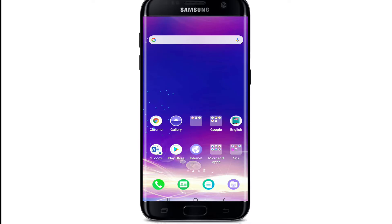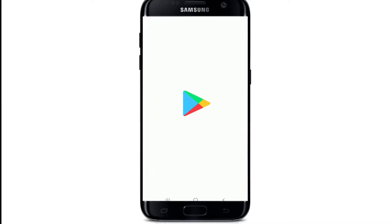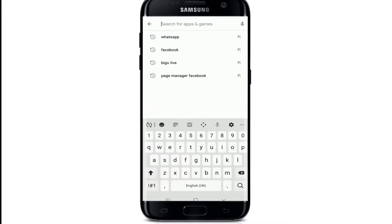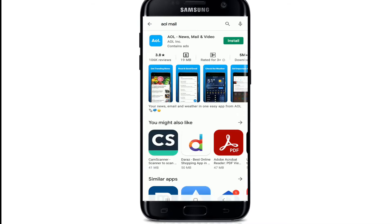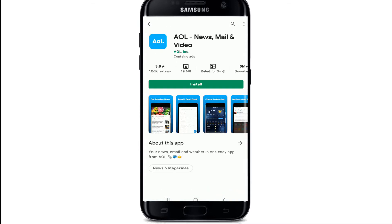To download AOL mail on your device, go to your Play Store or your App Store. In the search box, type in AOL mail. As soon as you find the search results, tap on the install button.